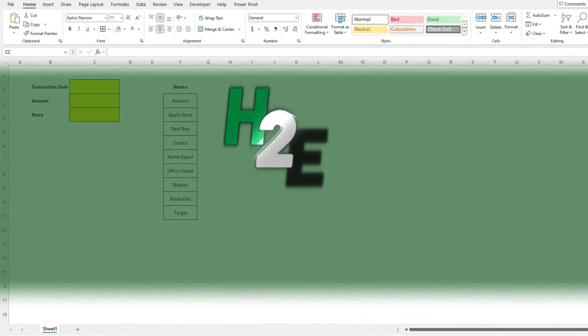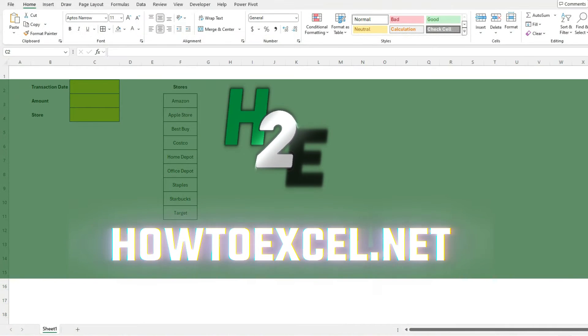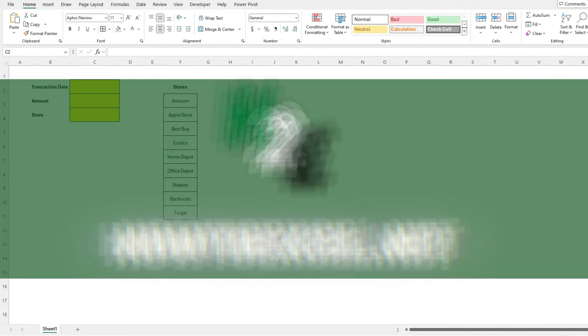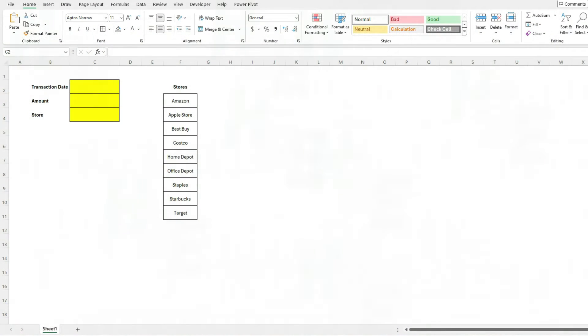Hey everybody, in today's video, I'm gonna go over a really common issue that you might encounter when using drop-down lists in Excel.